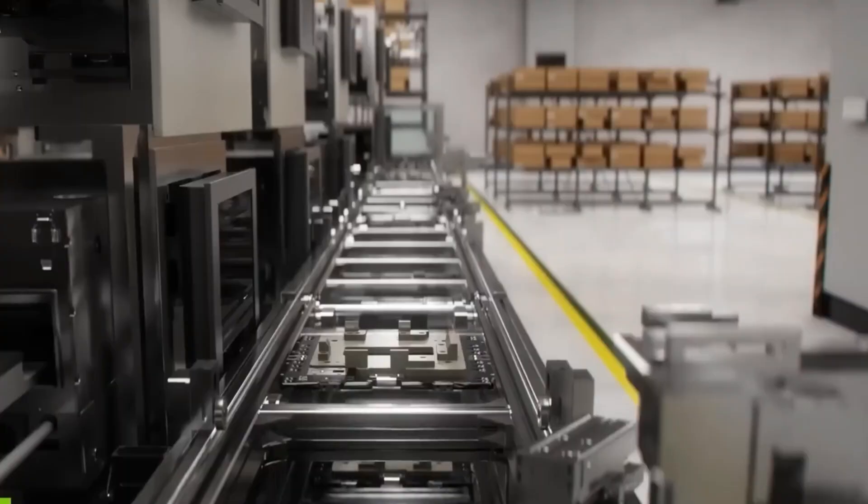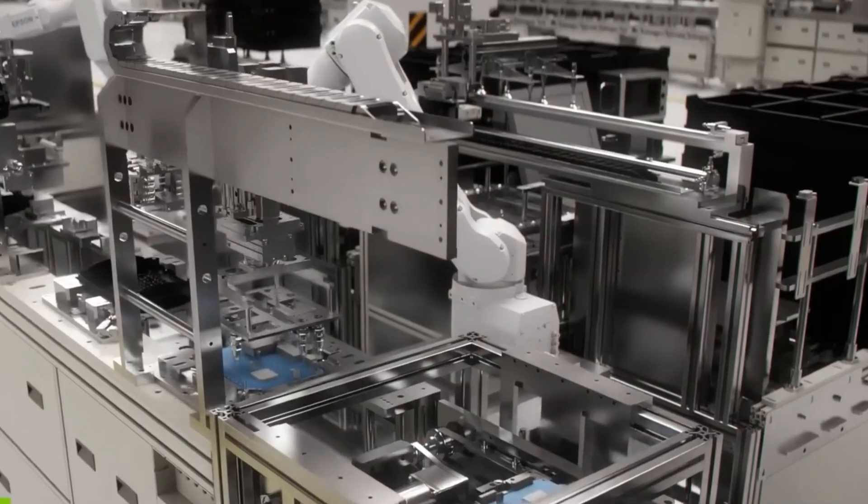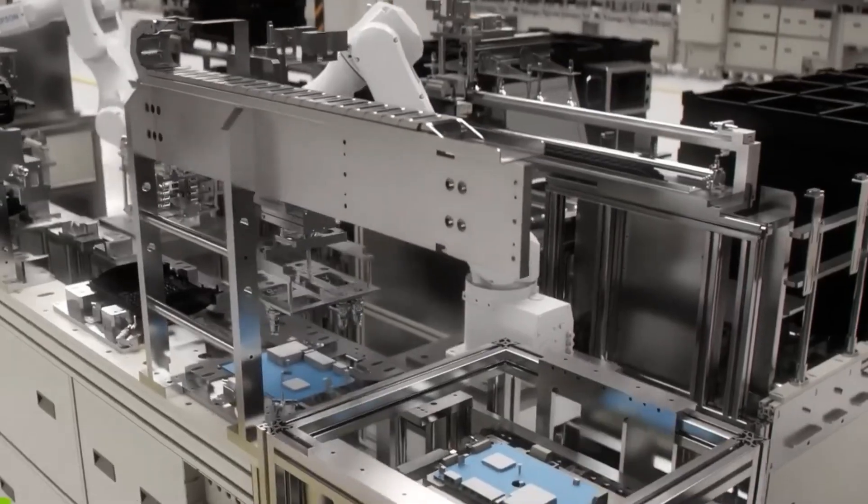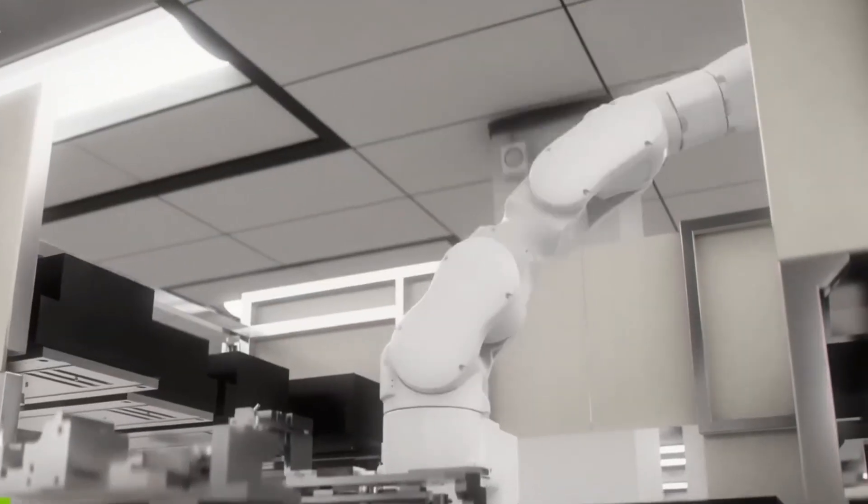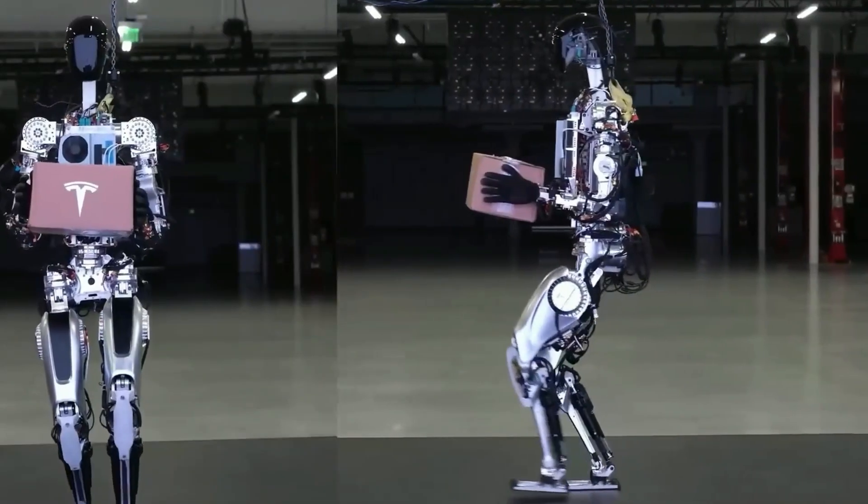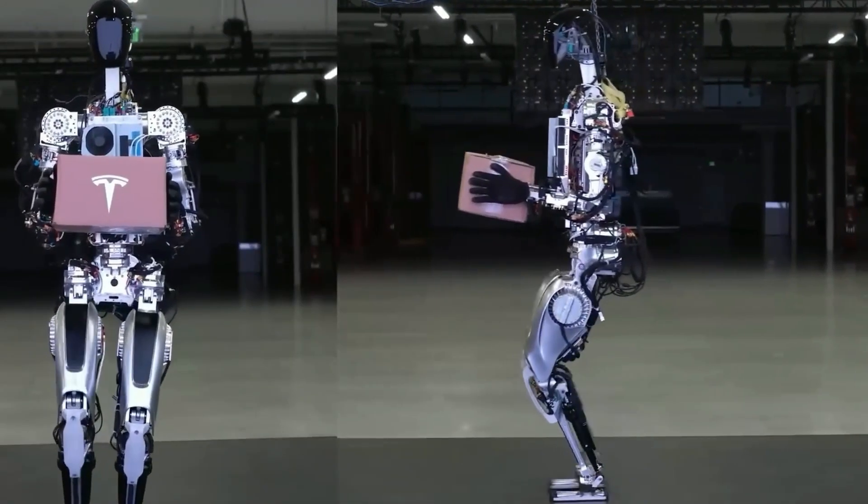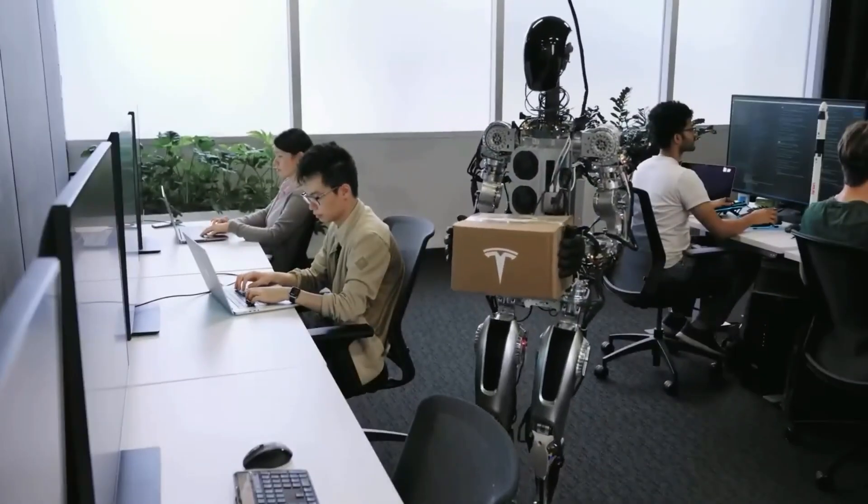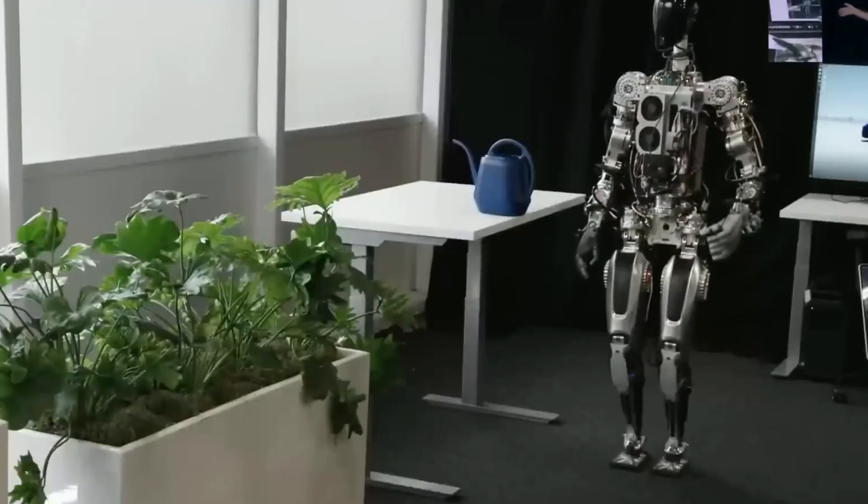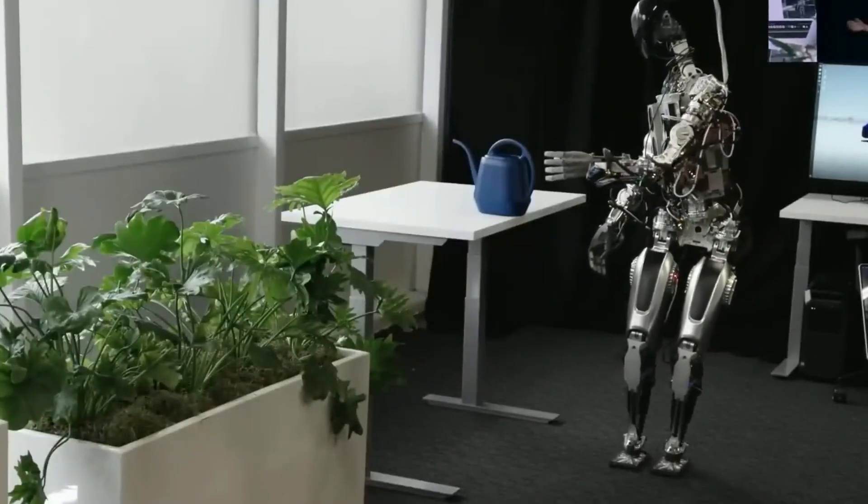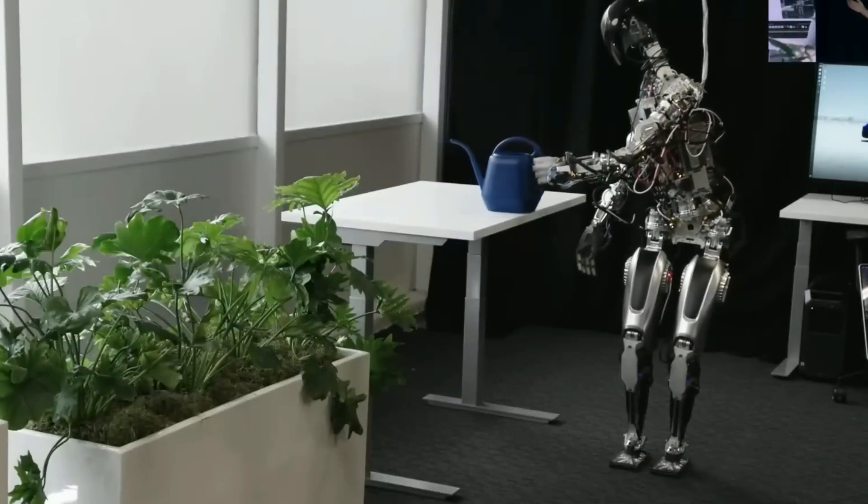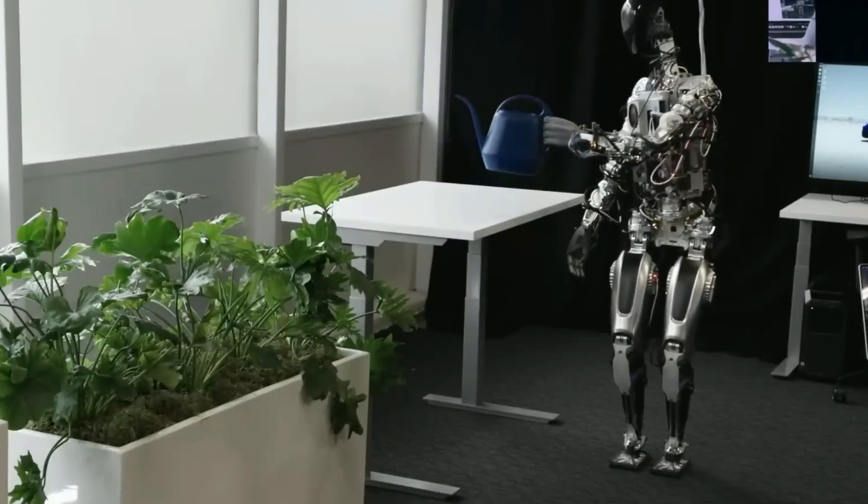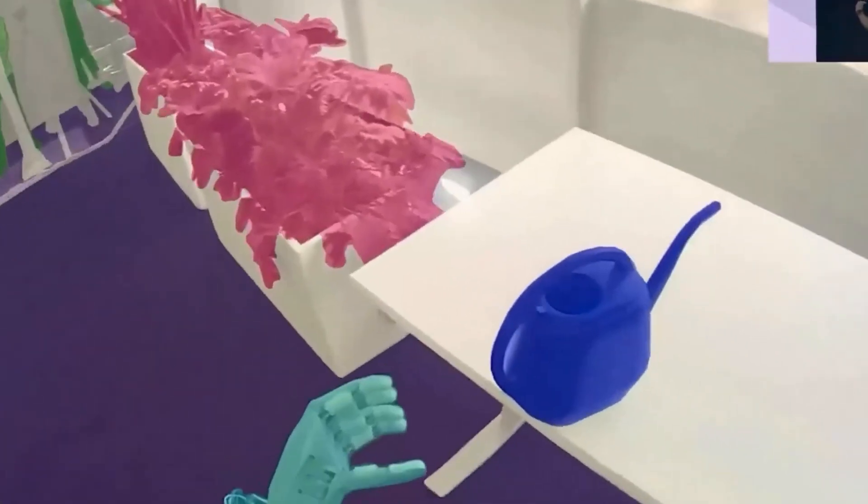Musk has acknowledged the societal impacts of AI and robotics, but remains optimistic that new industries will rise as old ones are automated. The impact of automation on the domestic workforce could be profound, and it's something we need to think about as robots like the Optimus become more common in our homes.